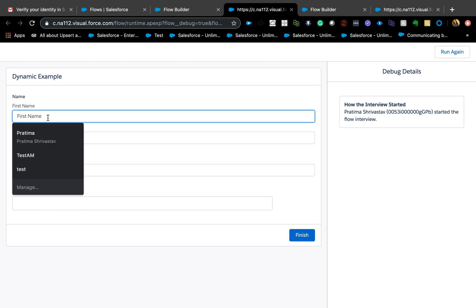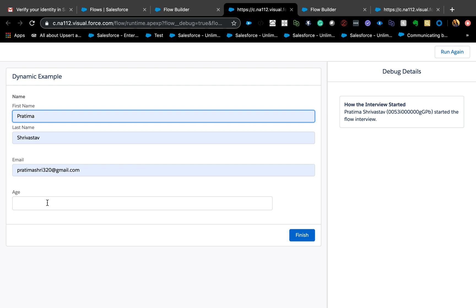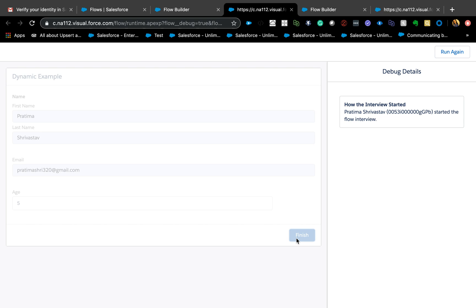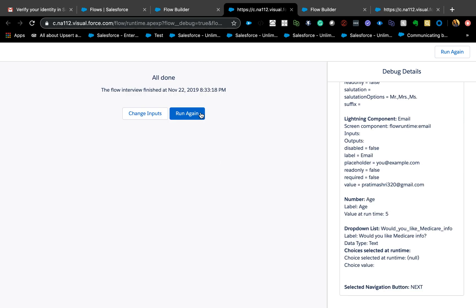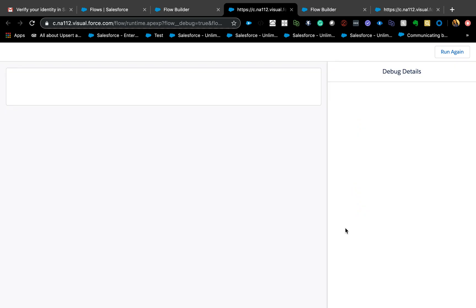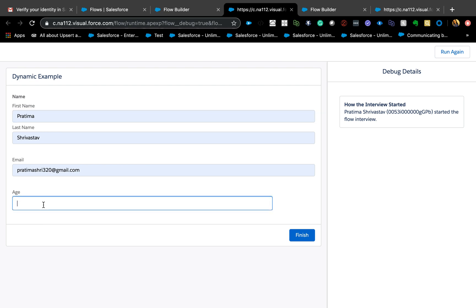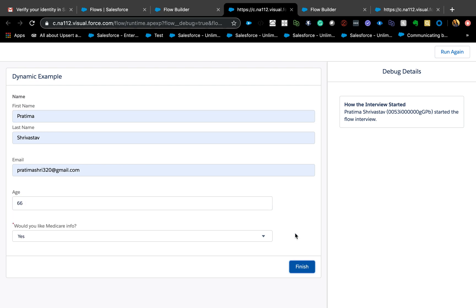Here as you can see we don't see that extra screen yet. I'll enter my name and email, then put age as 5 — and nothing happens, that next field doesn't show up at all. But now I'll run it again and enter 66 for age, and now you should see the other field pop up. That's it working perfectly.